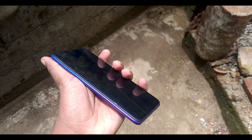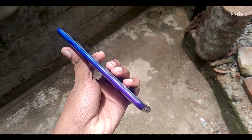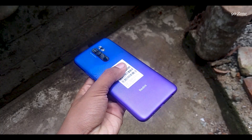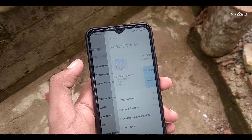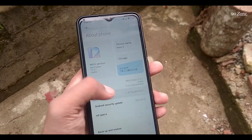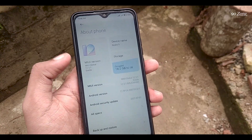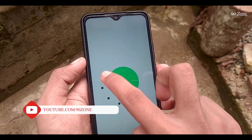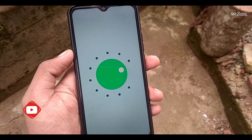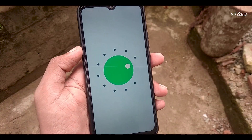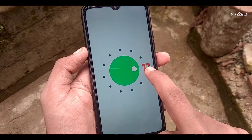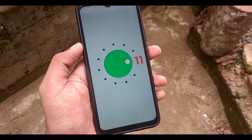Hello friends, welcome to my 90s on YouTube channel. In this video, let's learn Redmi 9 top 10 tips and tricks. In a few days, Redmi 9 has received an Android 11 update. After the Android 11 update, Redmi 9 has so many new features. If you are using Redmi 9 or any Redmi mobile, I think this video is very helpful to you.